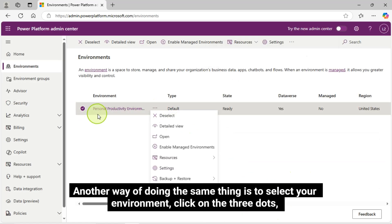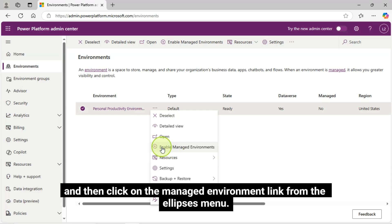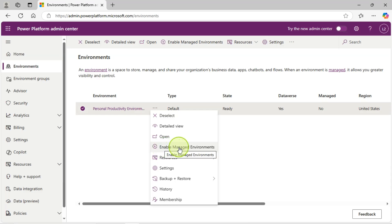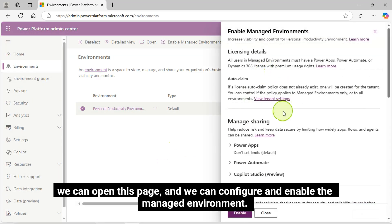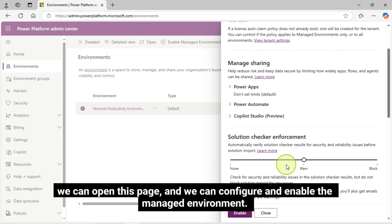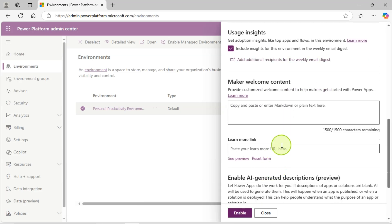Another way of doing the same thing is to select your environment and click on the three dots, then click on the Managed Environment link from the Ellipses menu. Using this also, we can open this page and configure and enable the managed environment.